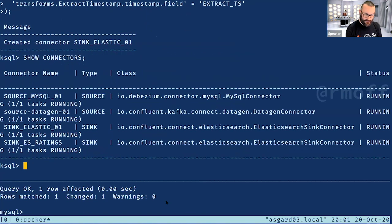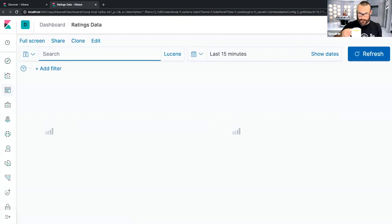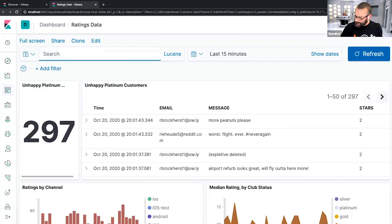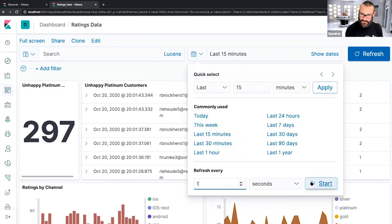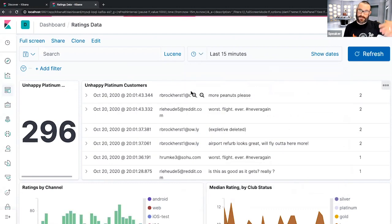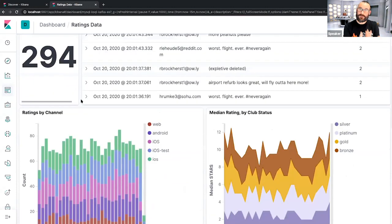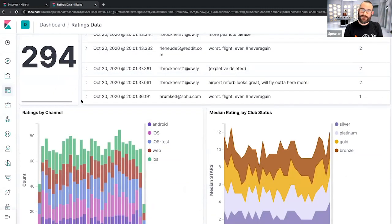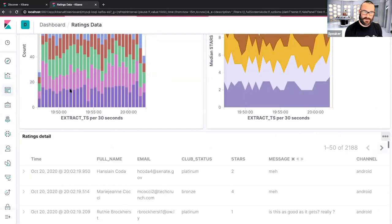Heading over to Kibana, we can see unhappy platinum customers in the last 15 minutes — there are a lot, so we're obviously not doing a great job. These values change continually as new data arrives. You can do a real-time view of your enriched data as it passes through Kafka, break it down as you want, and see different messages — all the fun stuff you do with Kibana.